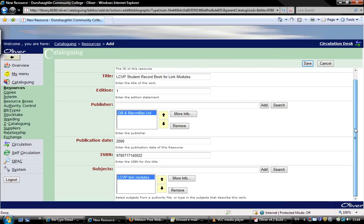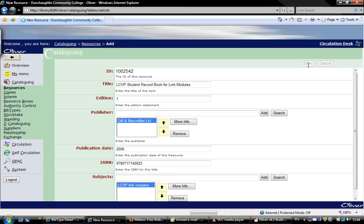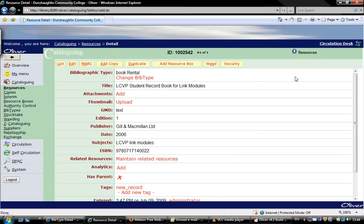That's all the information we need, and we press save up here on the right hand side. That's that resource added to the system.